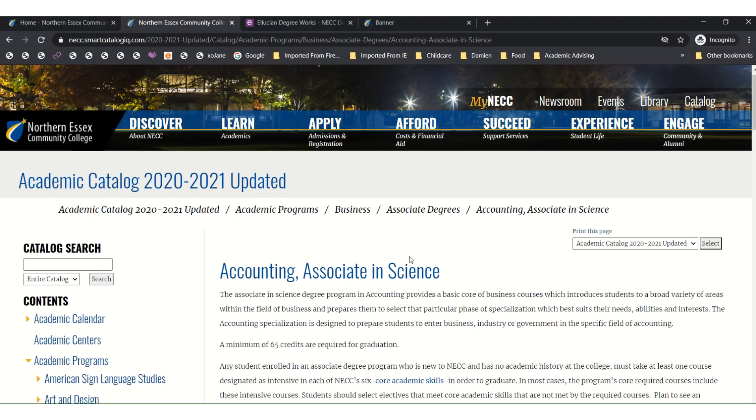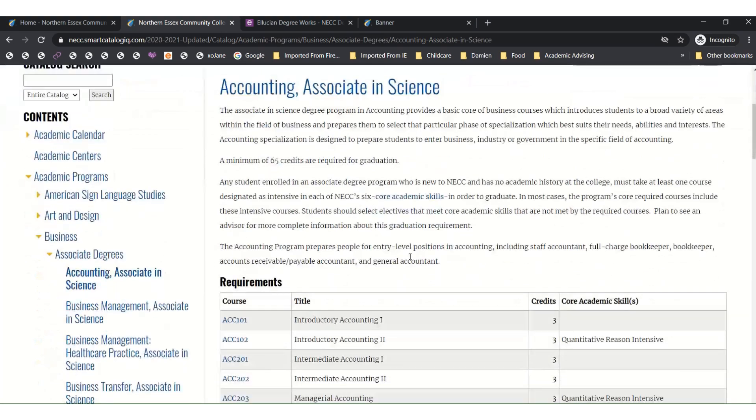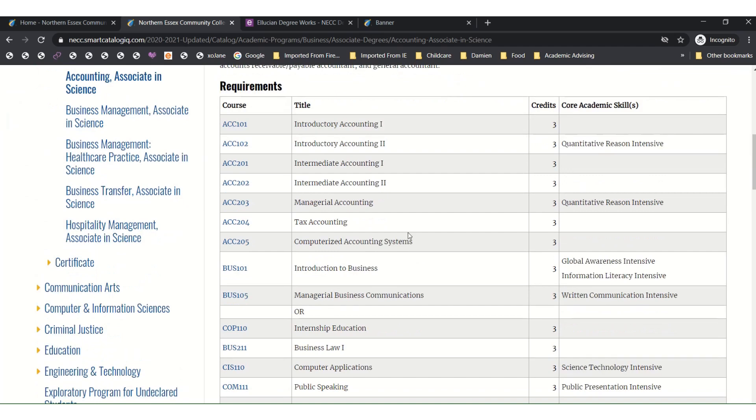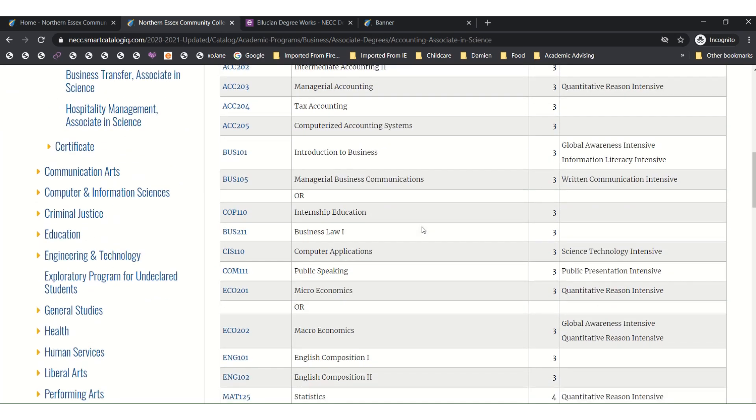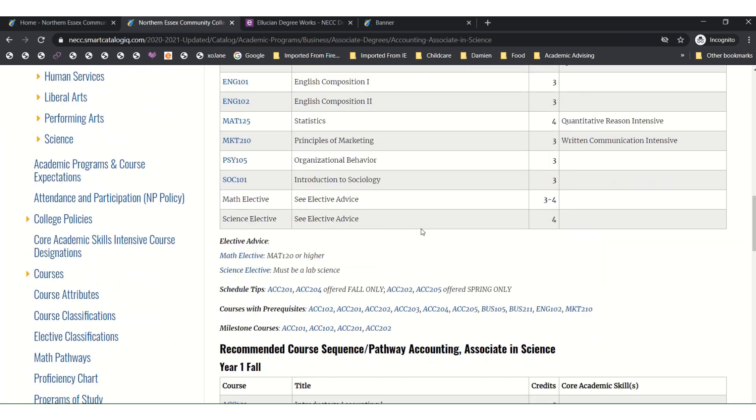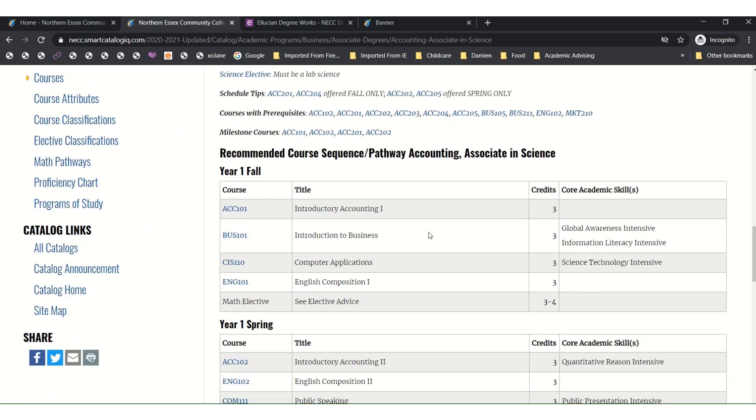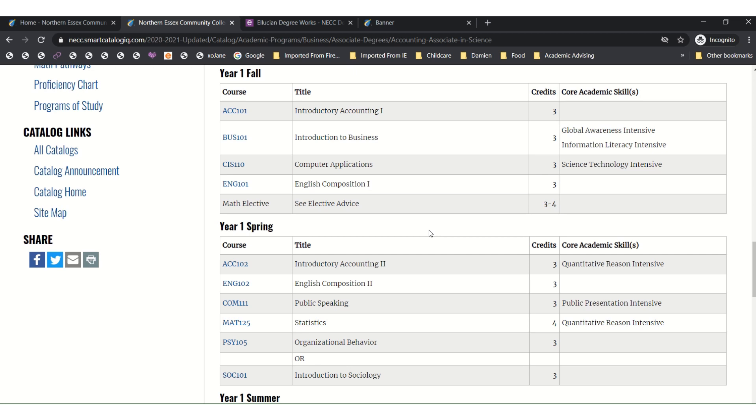As you scroll down, you will see all of the requirements for your program listed. Then scroll down a little bit further and you will see a recommended course sequence or pathway. This will show you what classes you are supposed to take for your major as well as a recommendation for which order you should take them in.